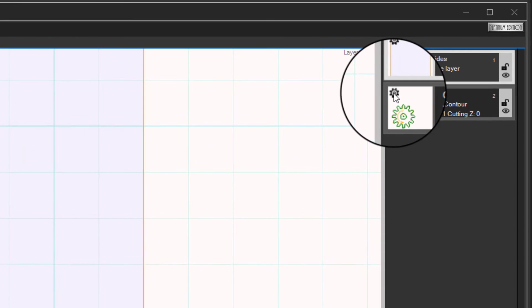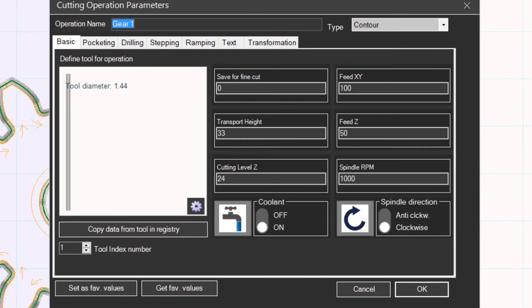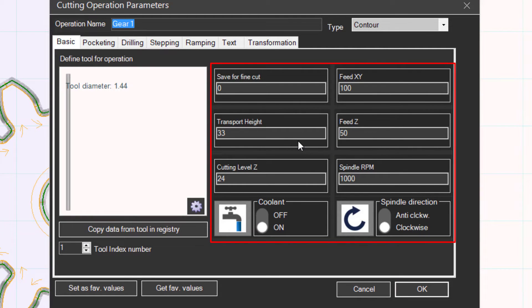Click on the gear button on the contour layer to open the parameters. Set the cutting depth as well as the other parameters for the operation.